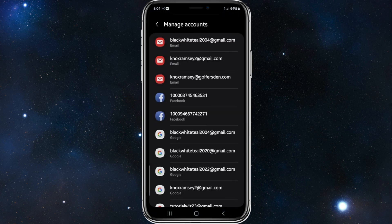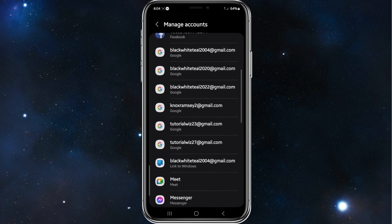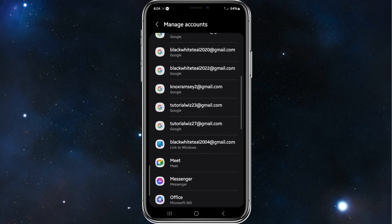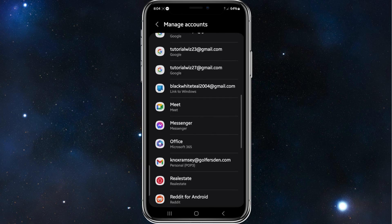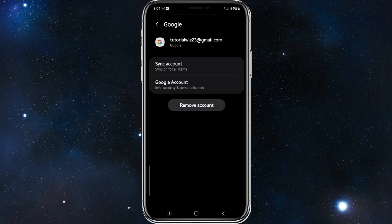So click on manage accounts on this device, find the account you want to log out of your Play Store. So in this case, tutorial23@gmail.com. Click on it and then simply click on remove account, and that will log you out of your Play Store.